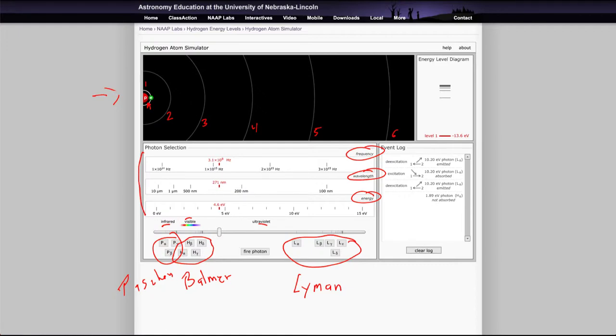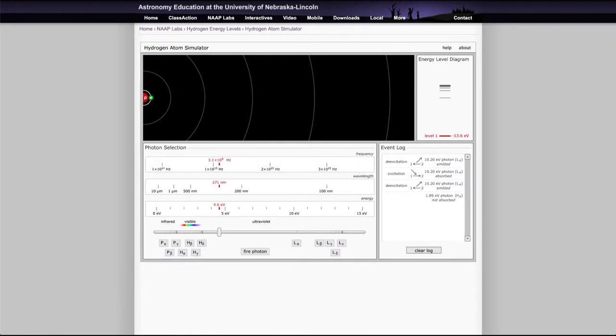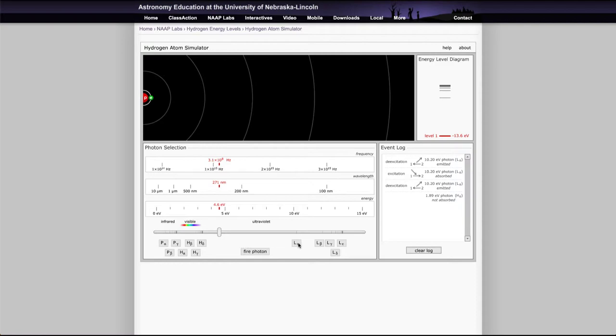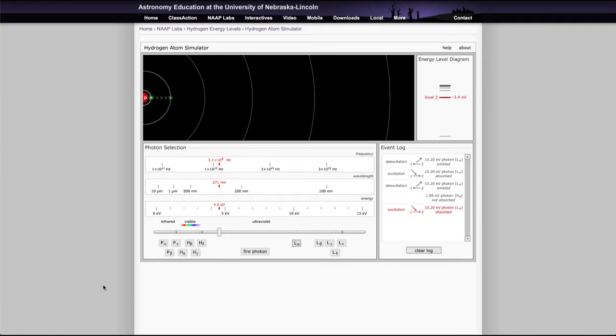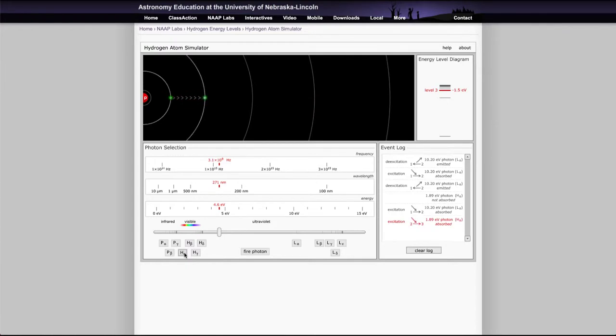So let's go ahead and clear those, and we can then fire different photons and try to look for the energy levels that are needed to move photons up the level. For example, if we want to go from the first level to the second, the Lyman alpha will get us there. And then if we want to go from the second to the third, the H alpha following right behind it could do the same thing.